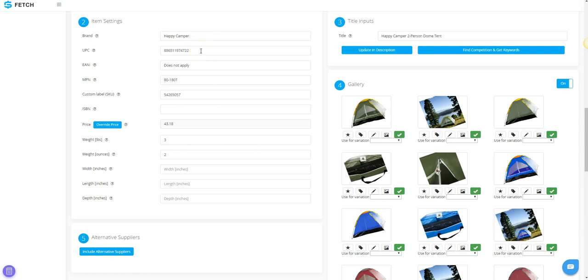You will notice that there is no Variations drop-down menu present. We will show you the variation info a little further down in the process.